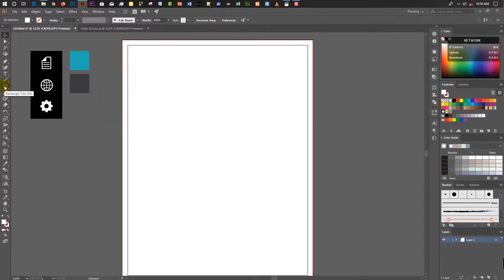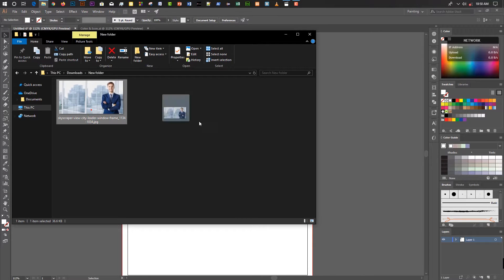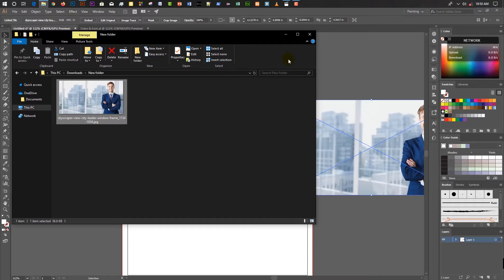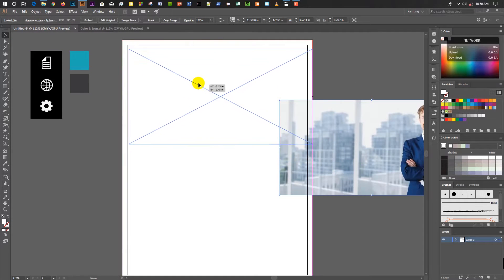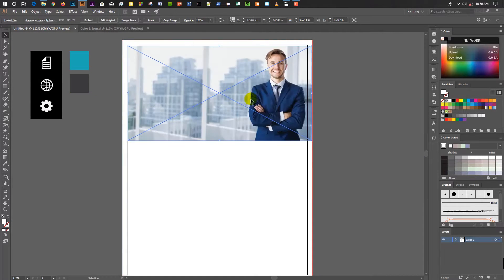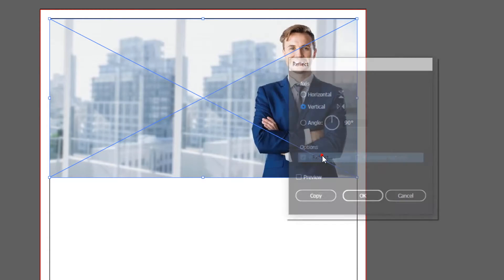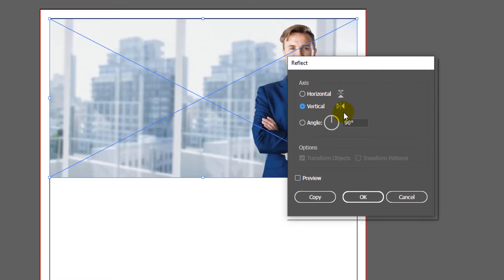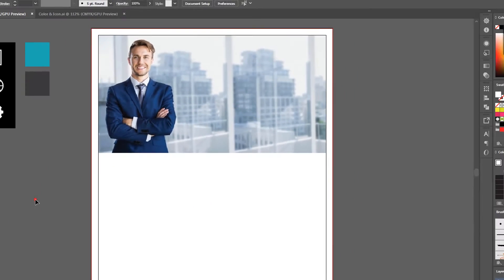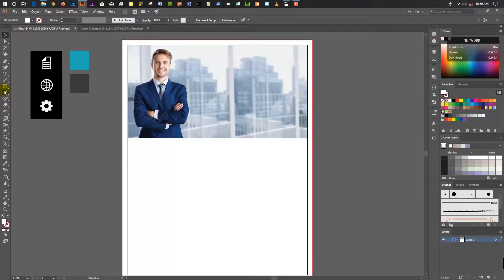Now go to File Explorer and select the photo you want to add to the document, then place the image. Right-click over the image, go to Transform, then Reflect, select Vertical, and press OK. Then go to the rectangular tool again.